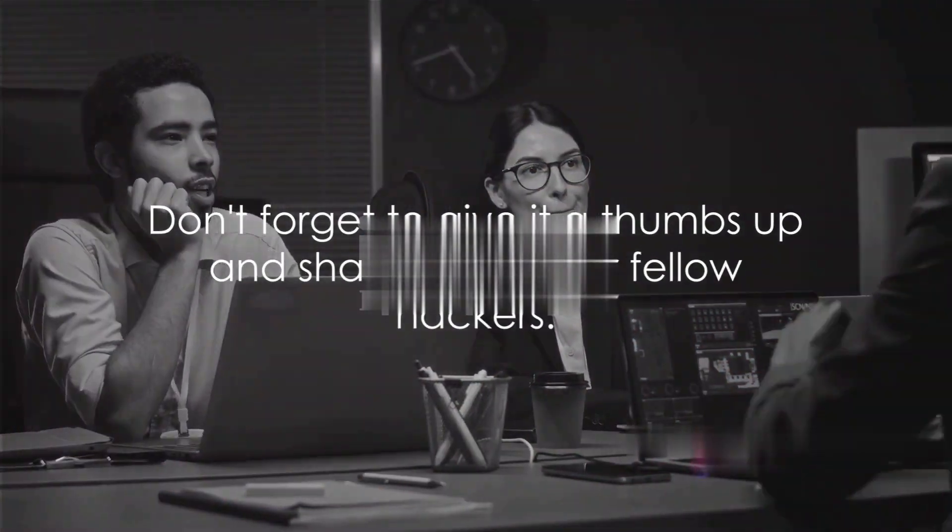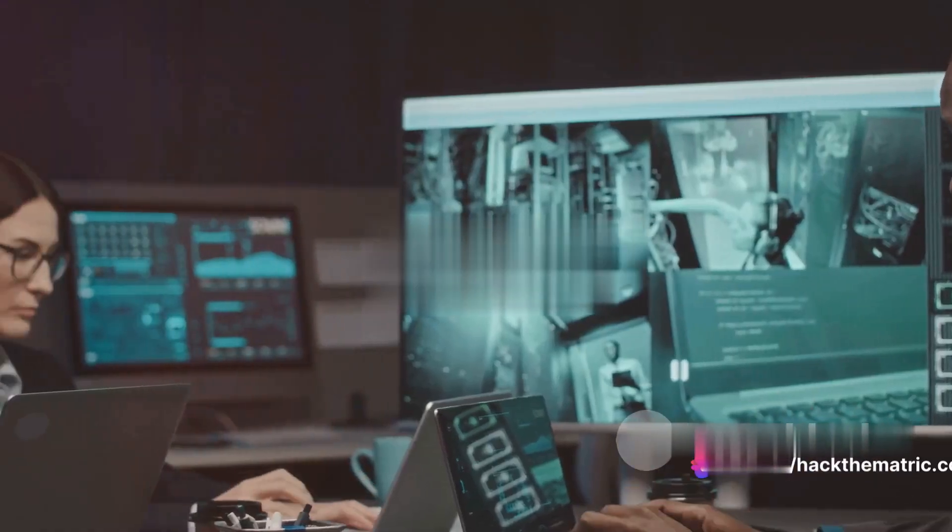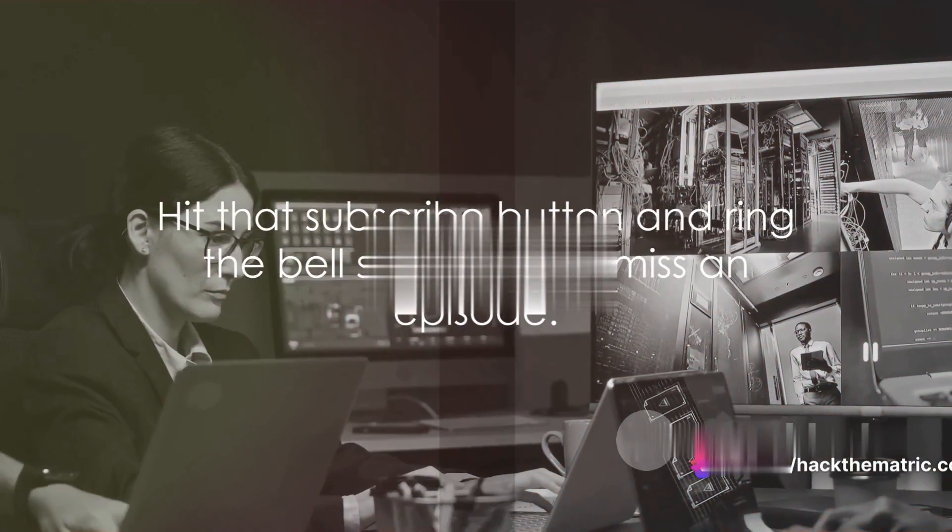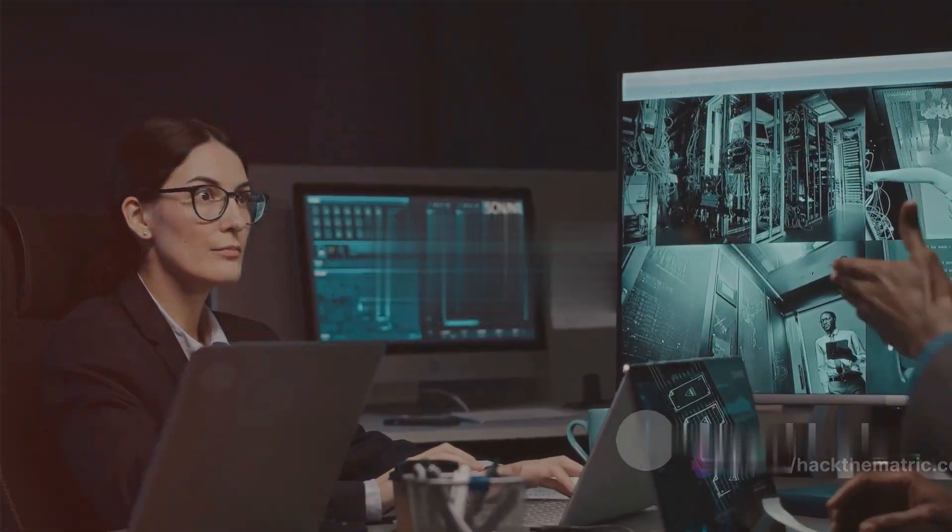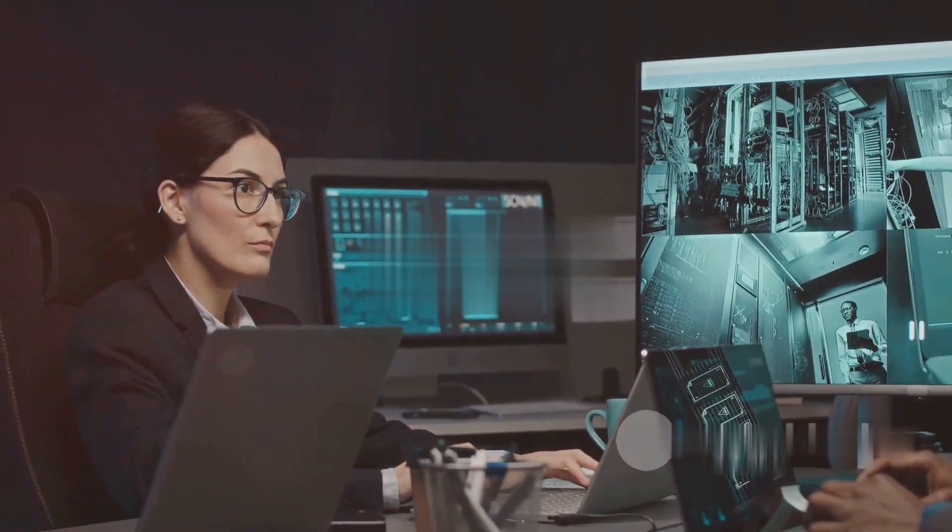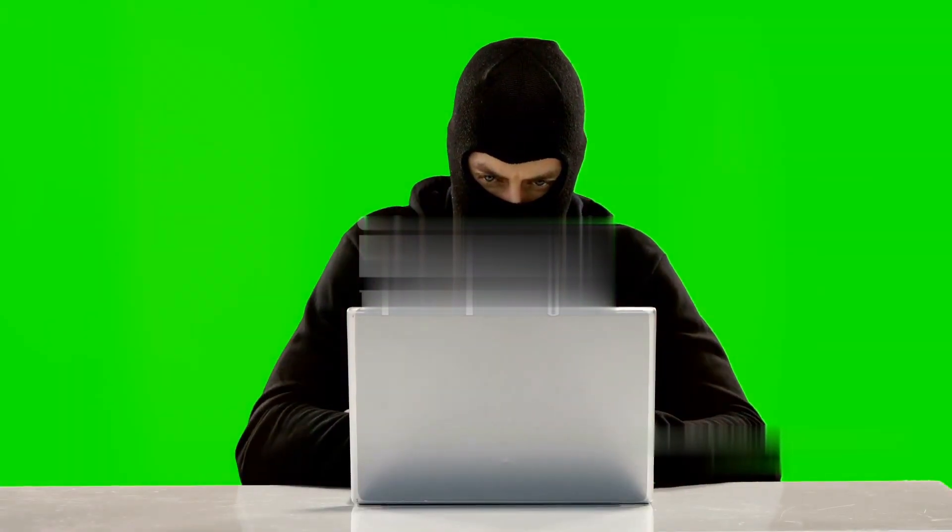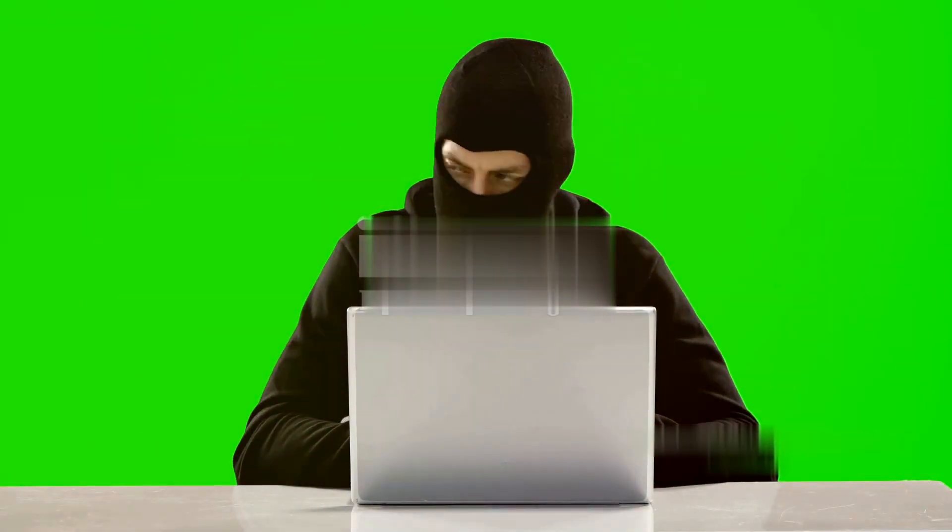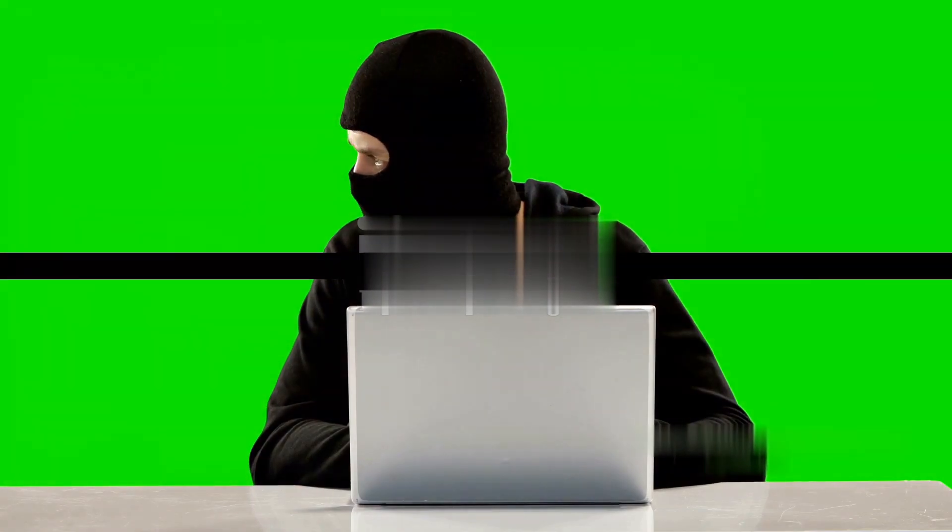If you found this tutorial useful, don't forget to give it a thumbs up and share it with your fellow hackers. And if you haven't already, hit that subscribe button and ring the bell so you never miss an episode. This has been another episode of Hack the Matrix. I'm your host, and until next time, happy hacking.